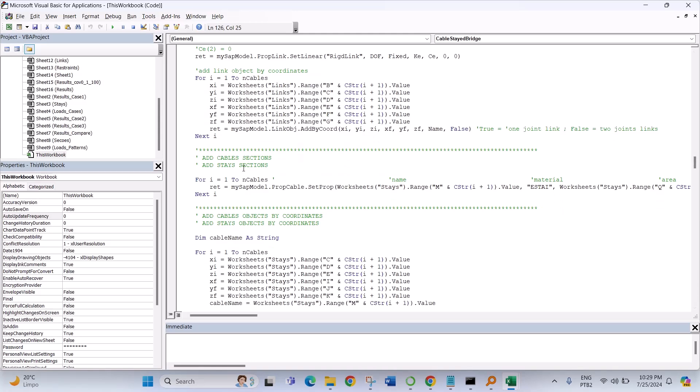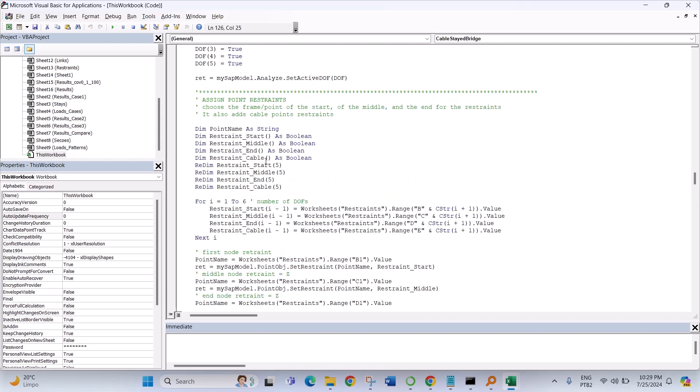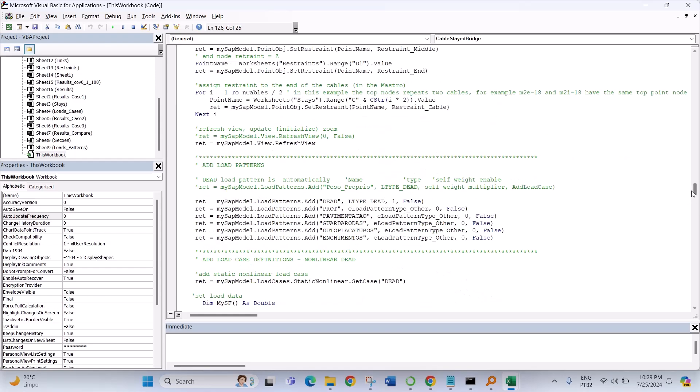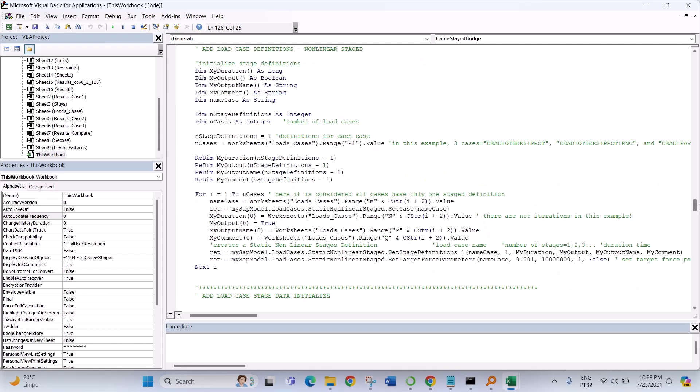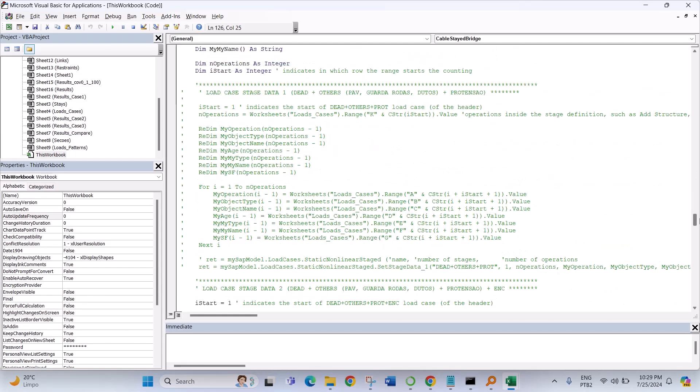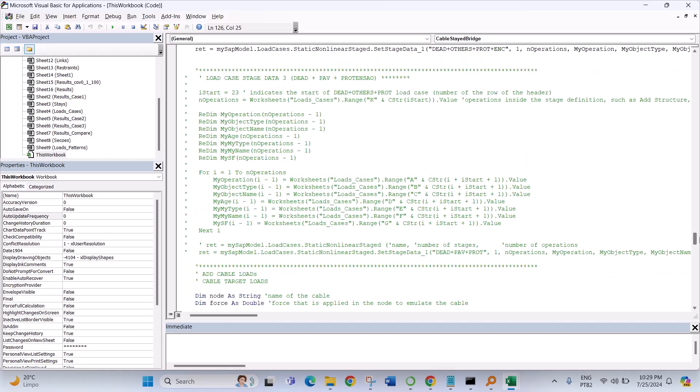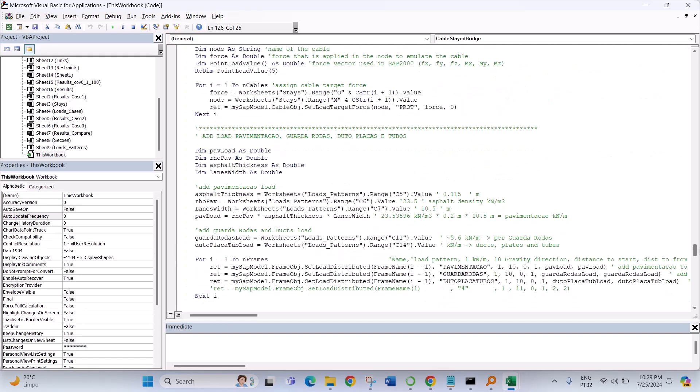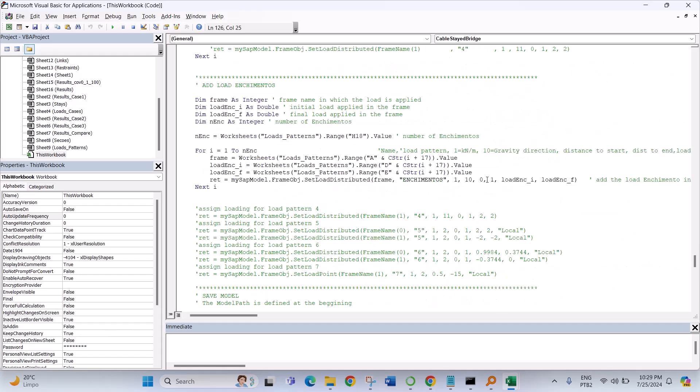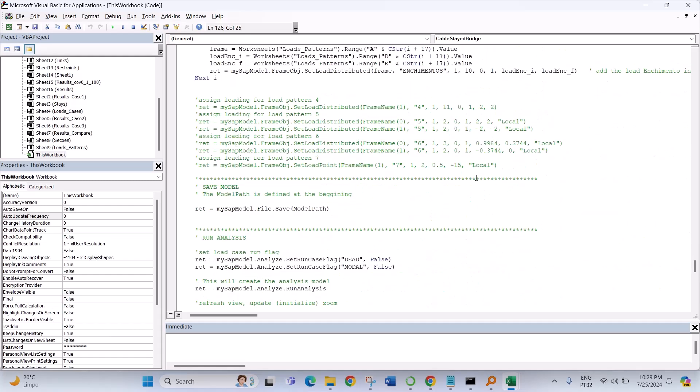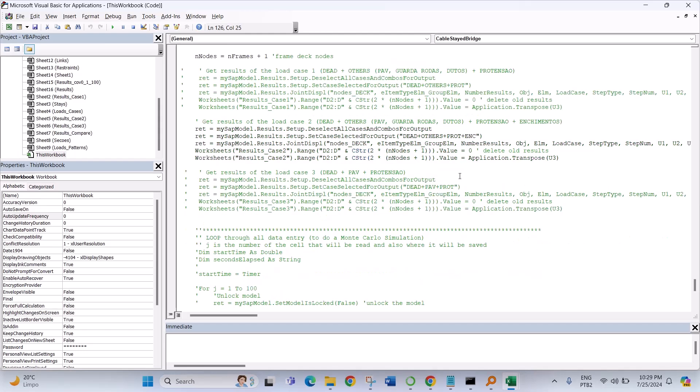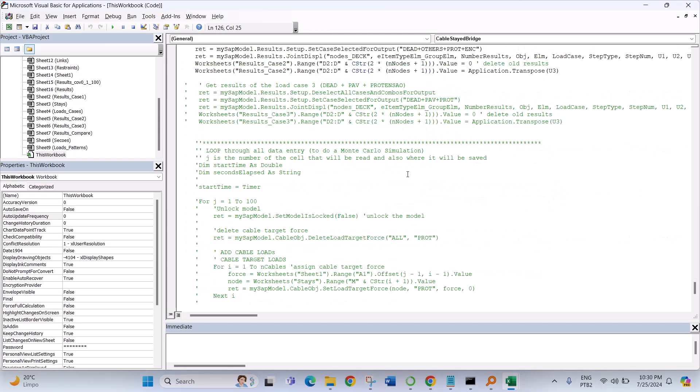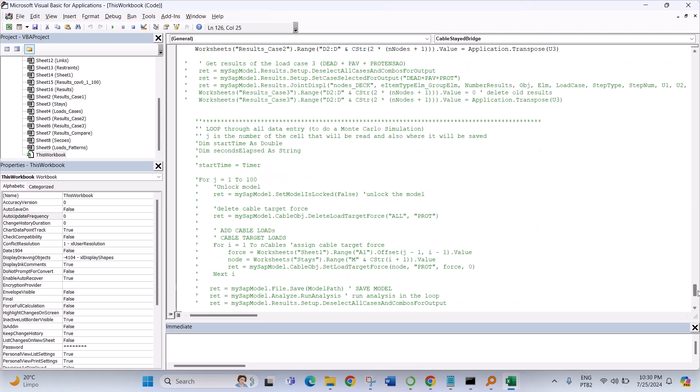Cable sections, stay sections, points, restraints, links, loads, load cases. It's an example, it's not a real project, but it is just an example to see how to use the routine VBA to run this model.